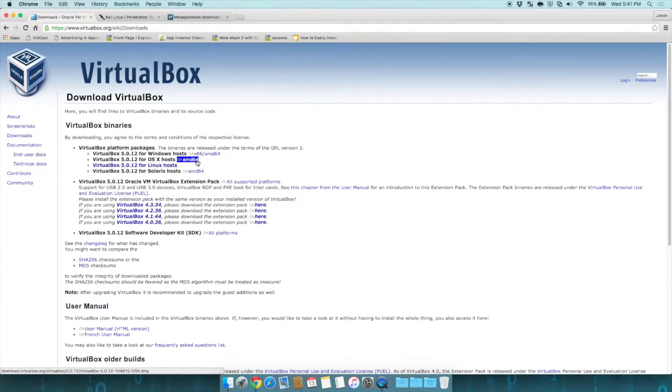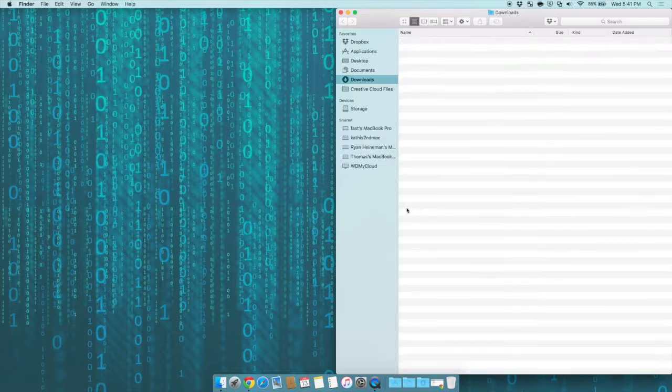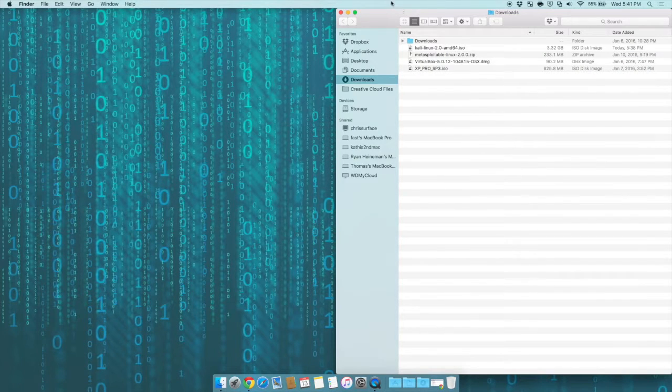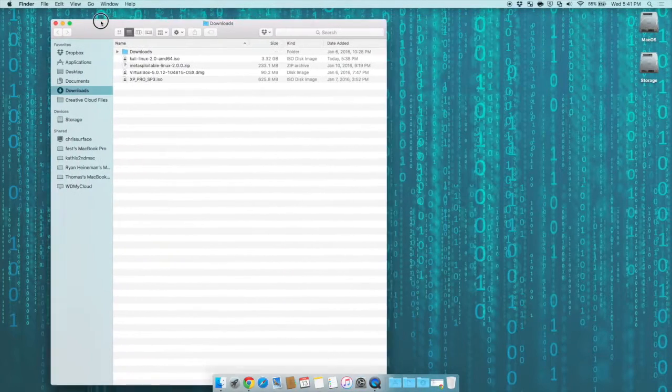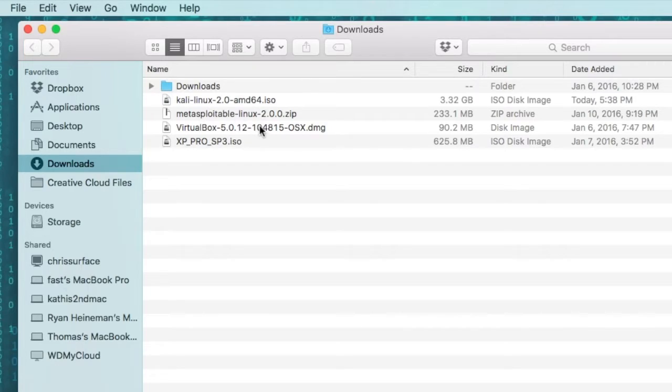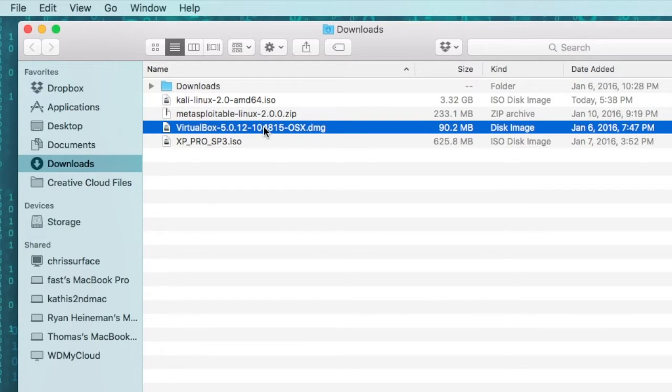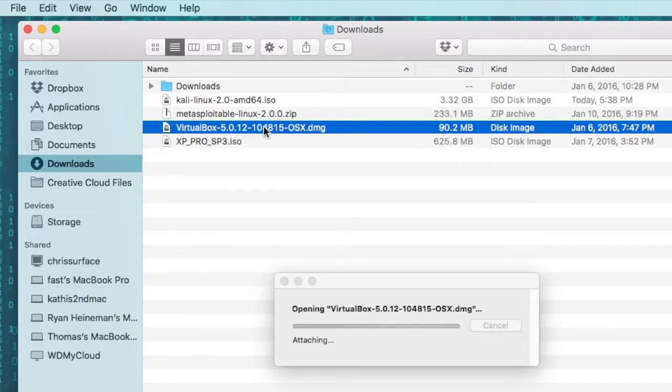Once VirtualBox is downloaded, you want to go to your download folder. For Windows, it'll be an installer file. For Macintosh, it's this DMG file, which is a disk image. Double-click on that.